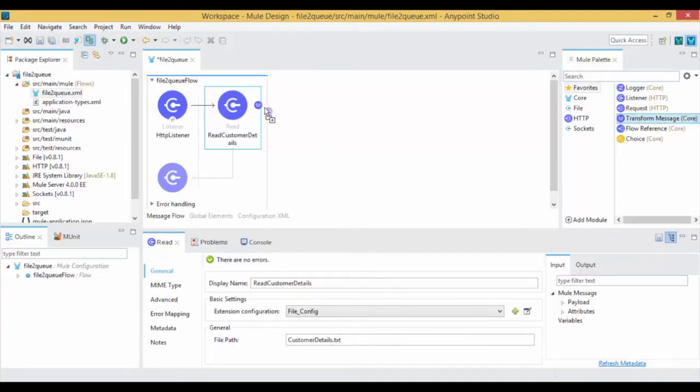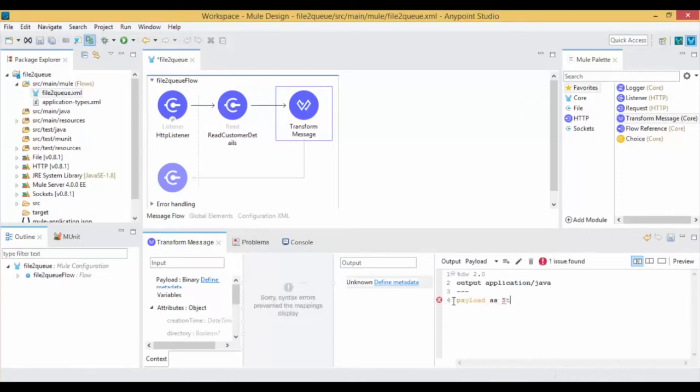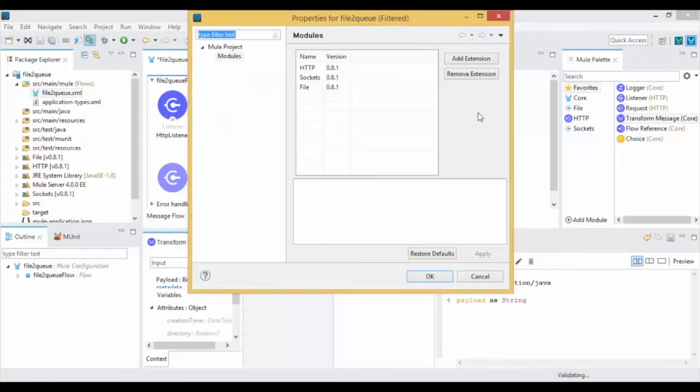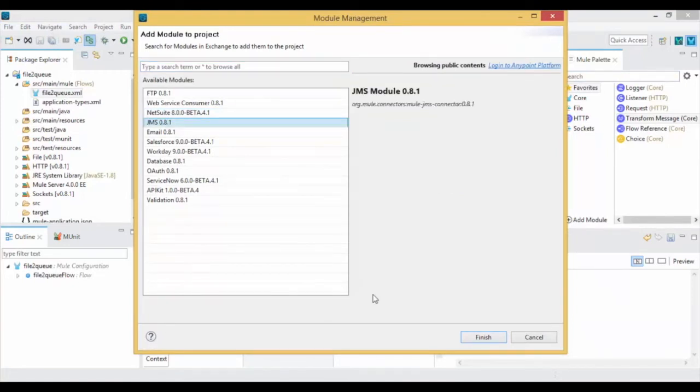Drag and drop the transform message into the canvas to convert the received file data into the string. Now again go to Mule Palette to add the JMS module into the project. Click on Add Module, select the JMS from Add Extensions.